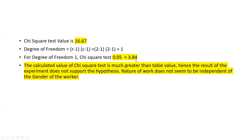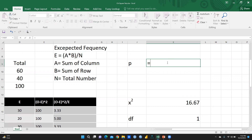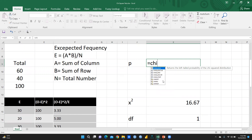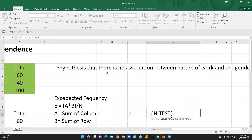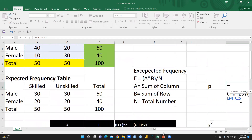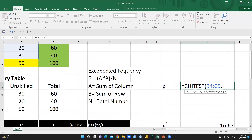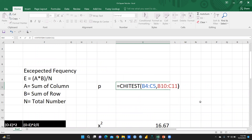In Excel, I will calculate the p-value using the CHITEST function. I put equal sign, write CHITEST, select the actual range — my observed frequencies — and then comma, select the expected range. I close the bracket and press enter. This value is very small, less than 0.05. If the p-value is greater than 0.05, then the null hypothesis would be accepted. But this value is less than 0.05, so the alternate hypothesis would be accepted and the null hypothesis will be rejected. I can also verify using the CHIDIST function with the chi-square value 16.67 and degree of freedom 1, which gives the same p-value.